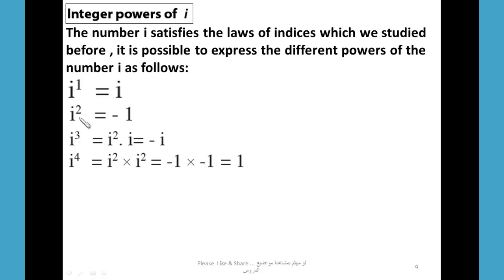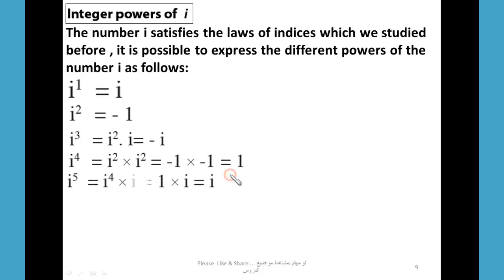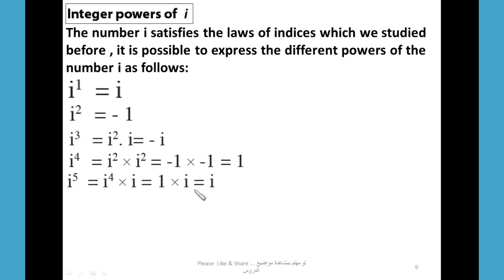The simplest form of i² is -1, i³ is -i, and i⁴ is 1. What about i⁵? i⁵ = i⁴ × i, and i⁴ = 1, so 1 × i = i. Therefore the simplest form of i⁵ is i.